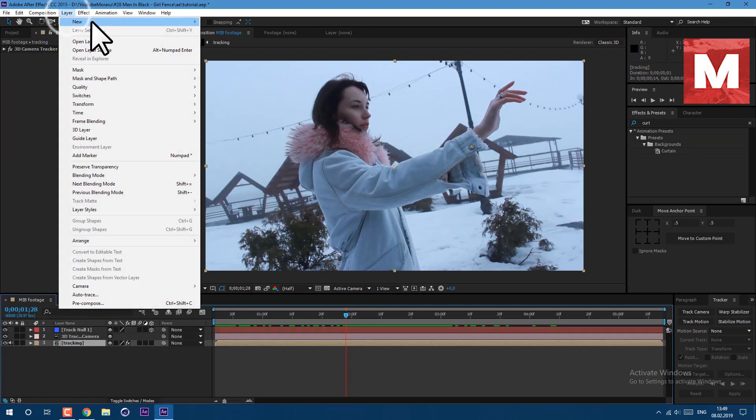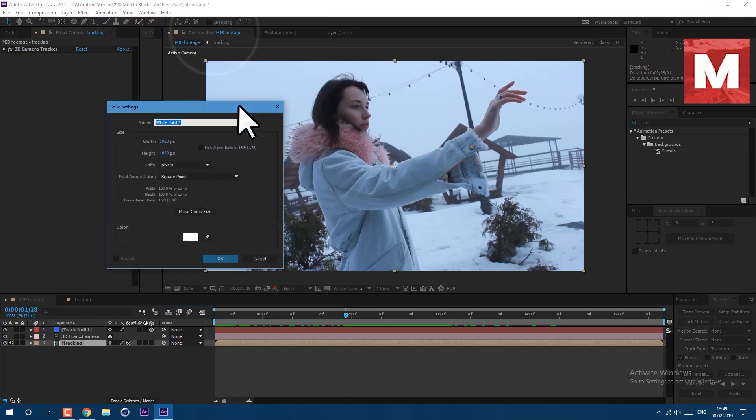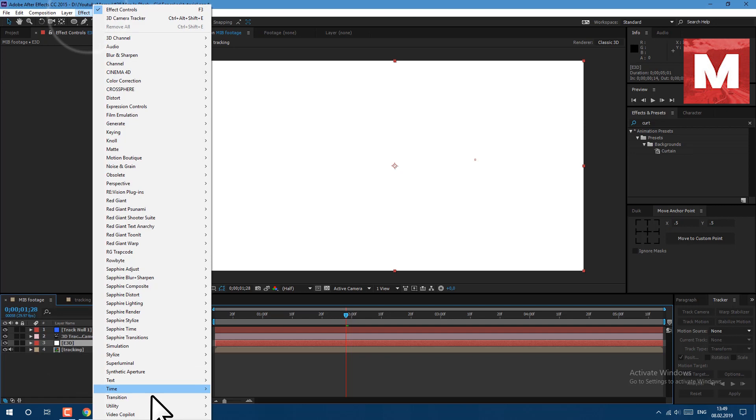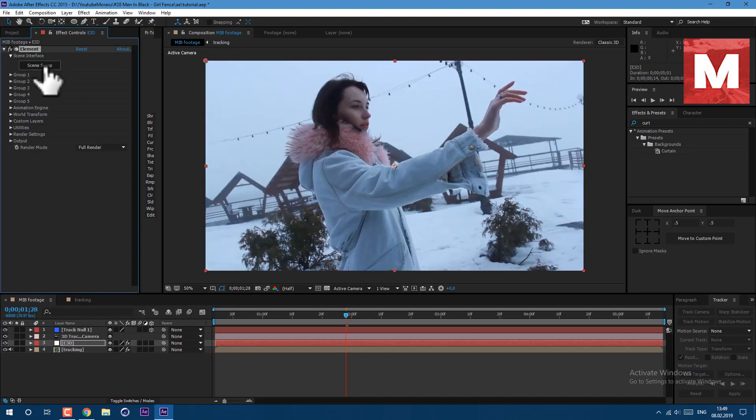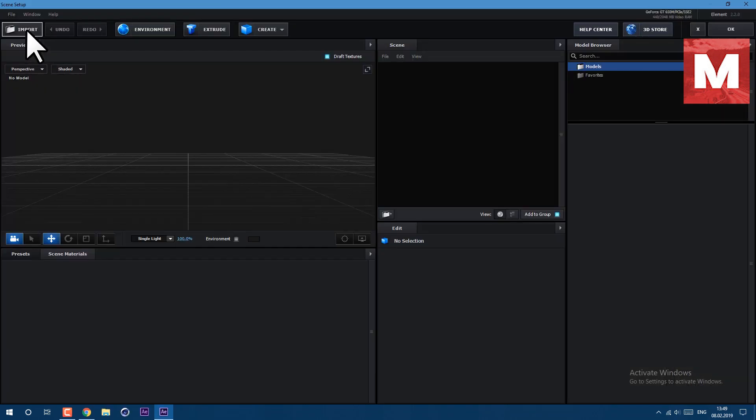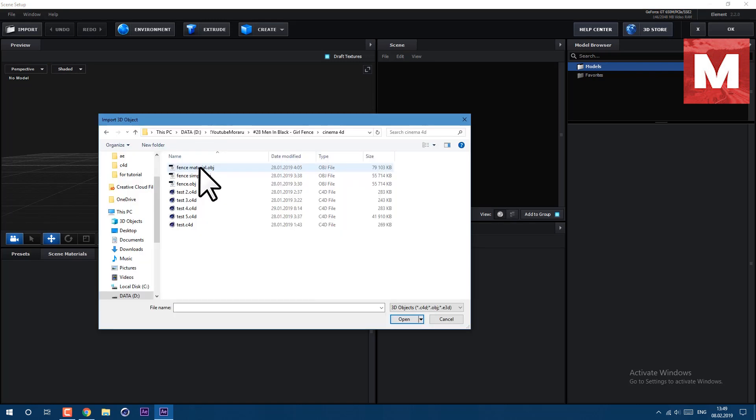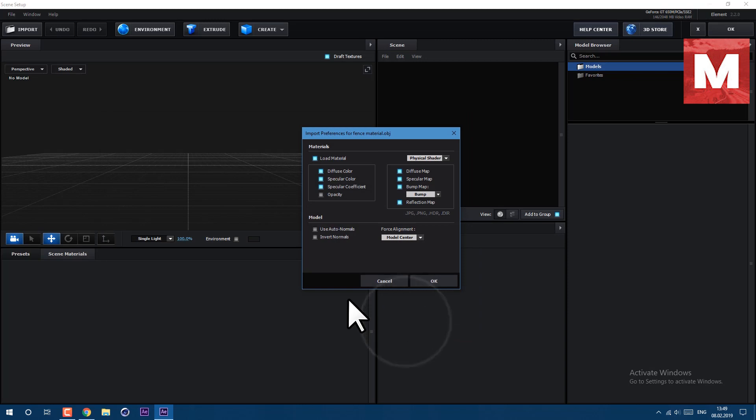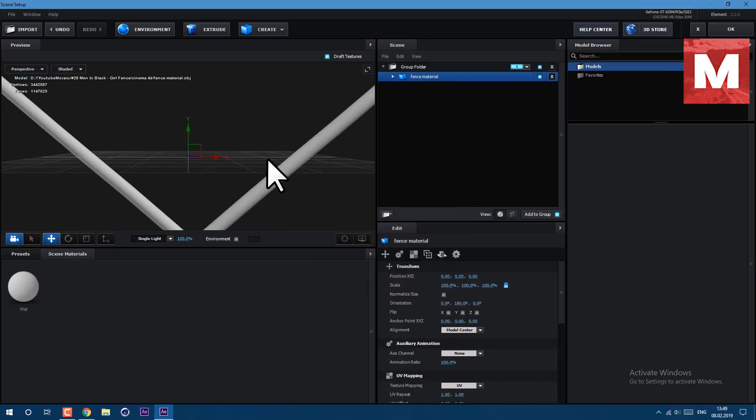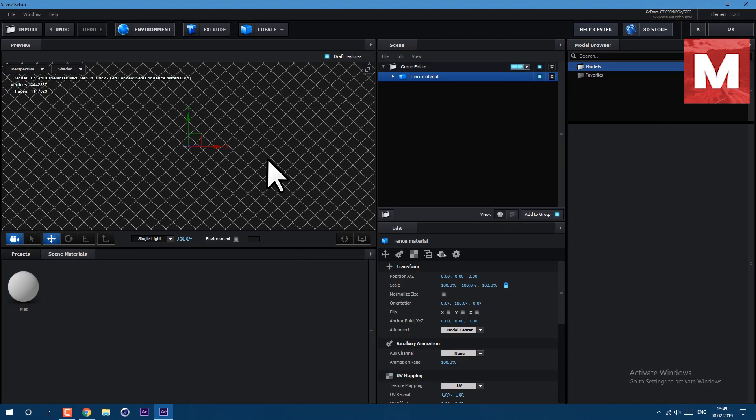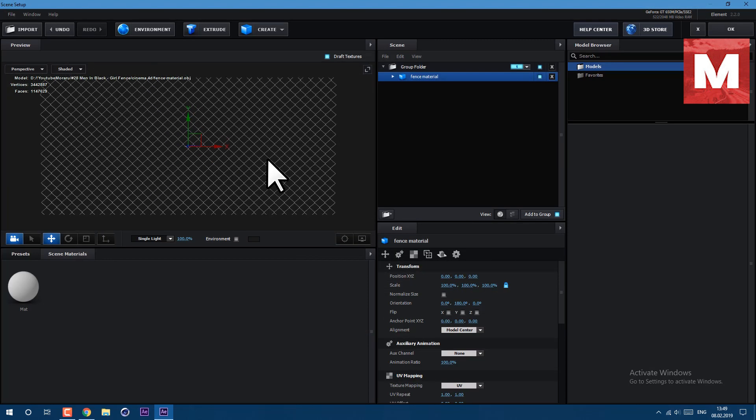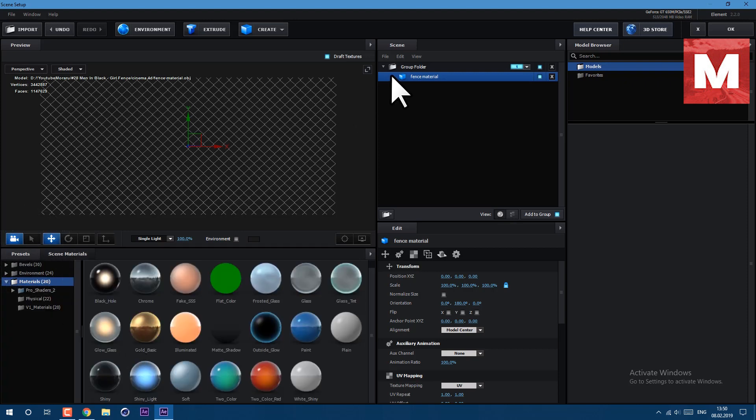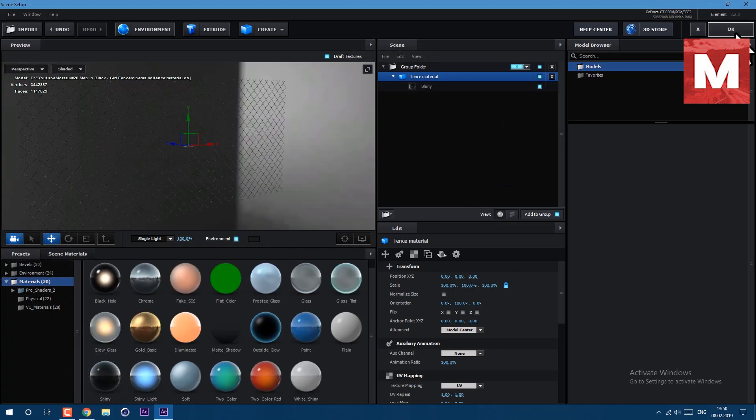Then let's create new layer, go to layer new solid. I call it element 3d and click ok. Then go to effect video copilot element, click on scene setup and then click on import. And this fence material object will be in description below as well. So select it and click open and then ok. Ta da.